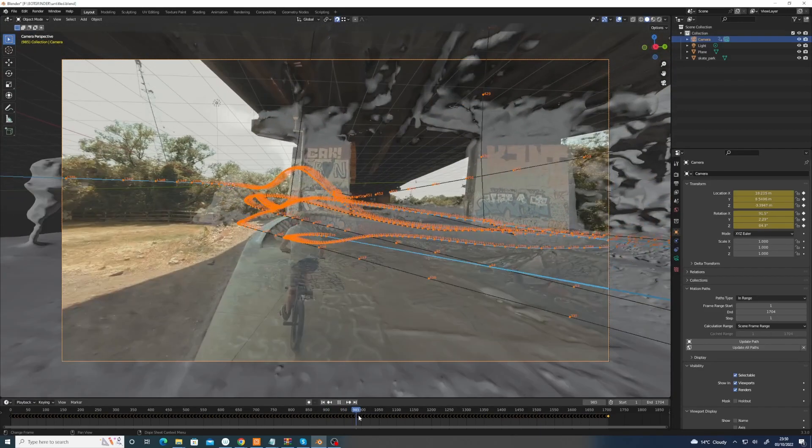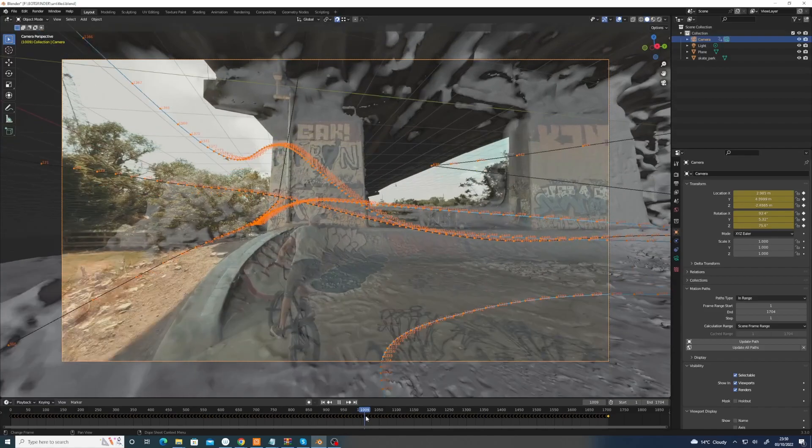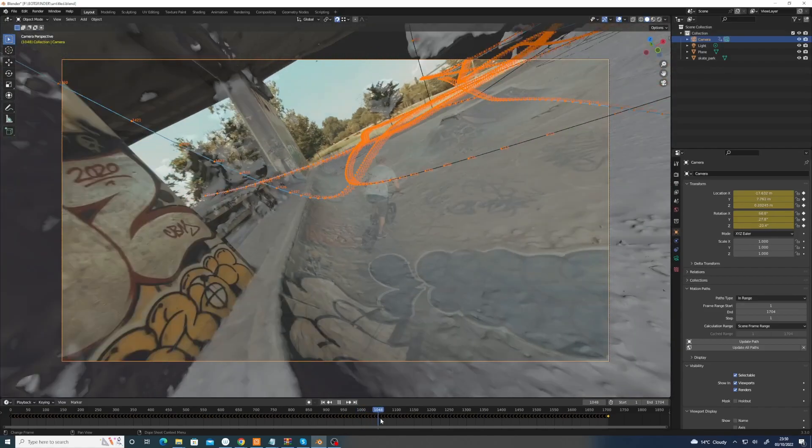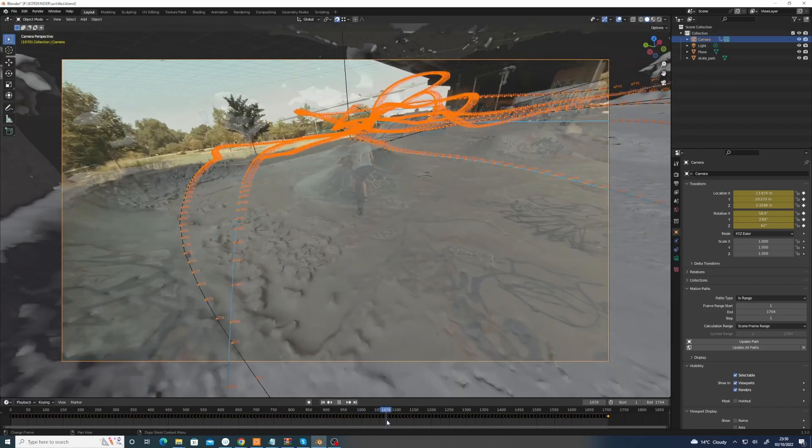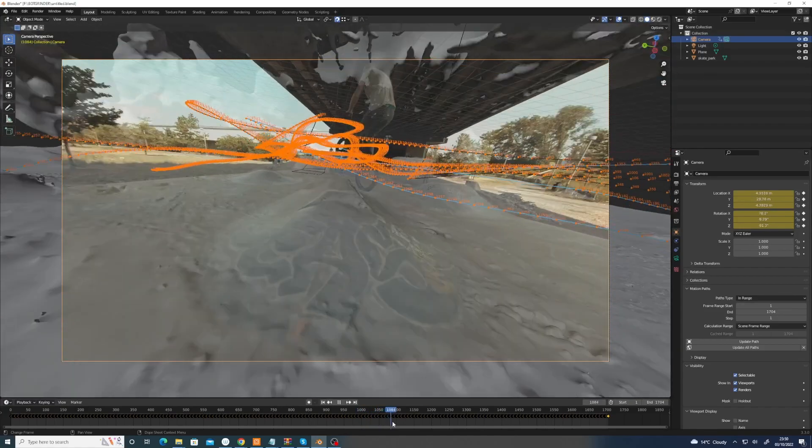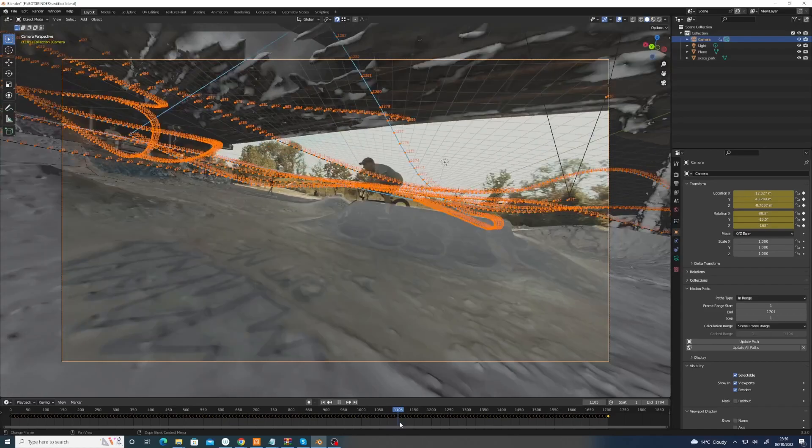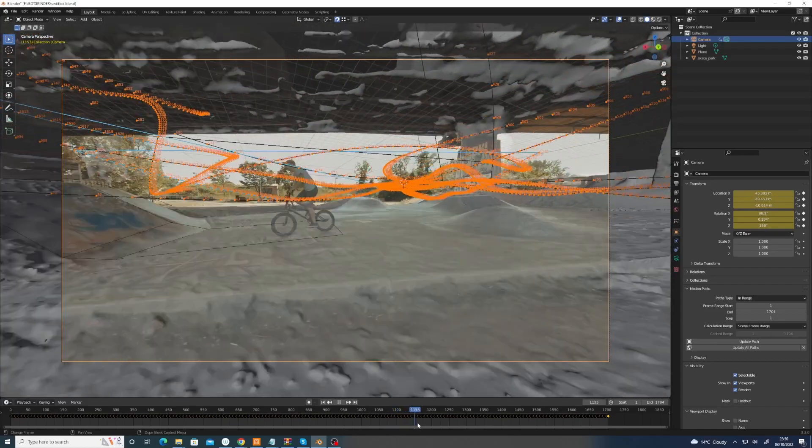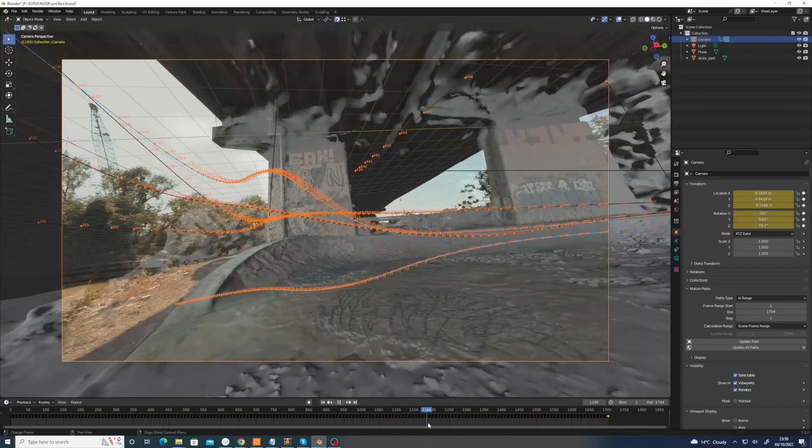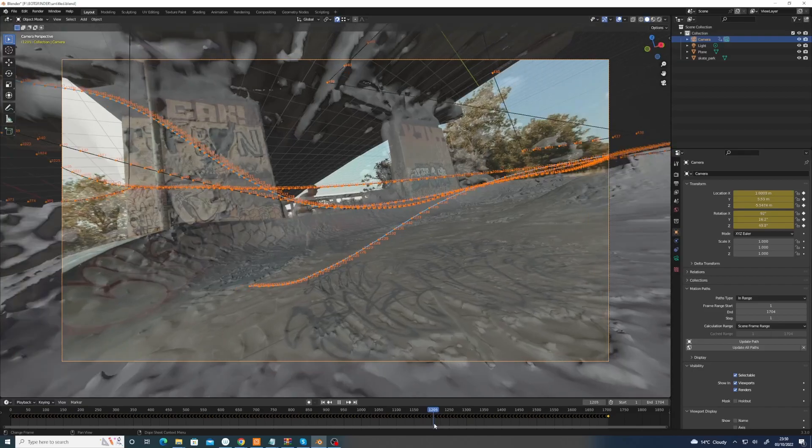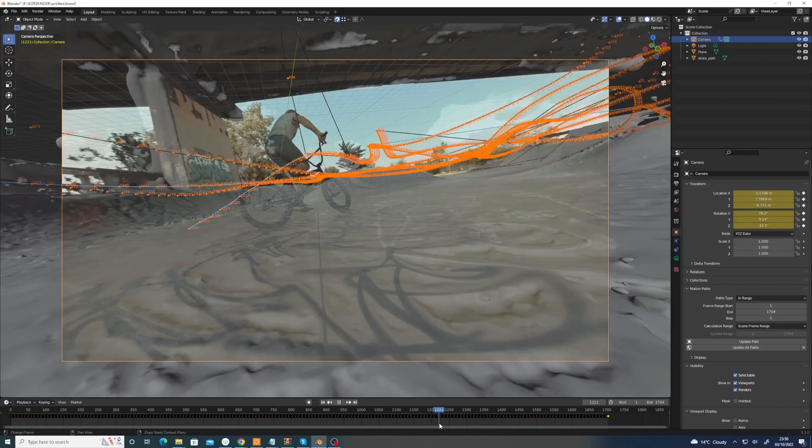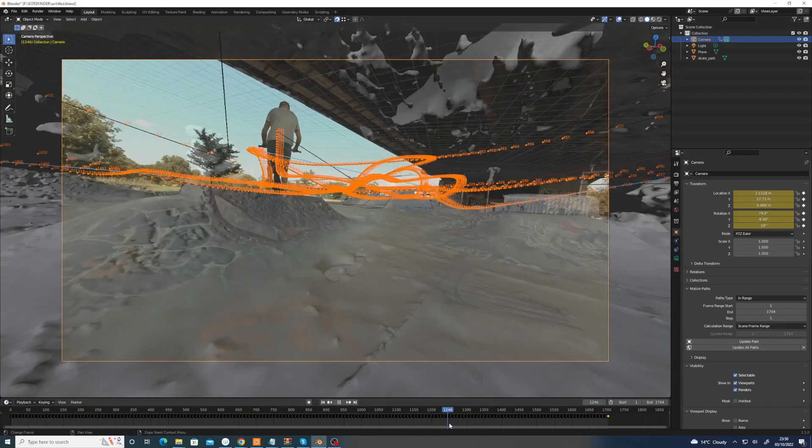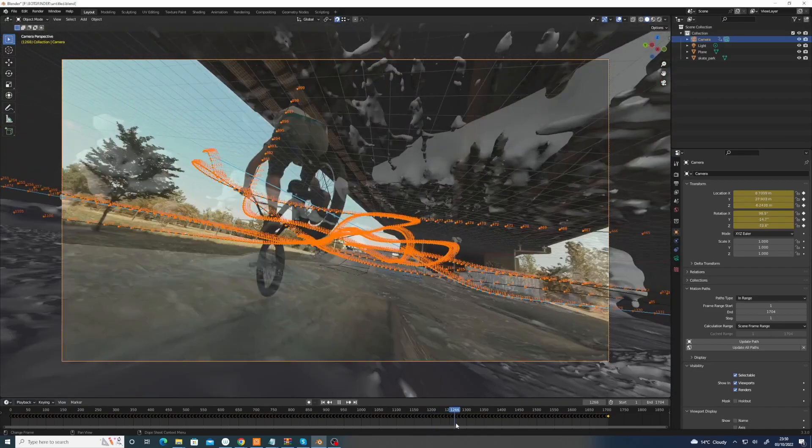But yeah, I mean, I've been trying to do this technique for ages, a way of getting real world environments into game engines from FPV drone stuff.